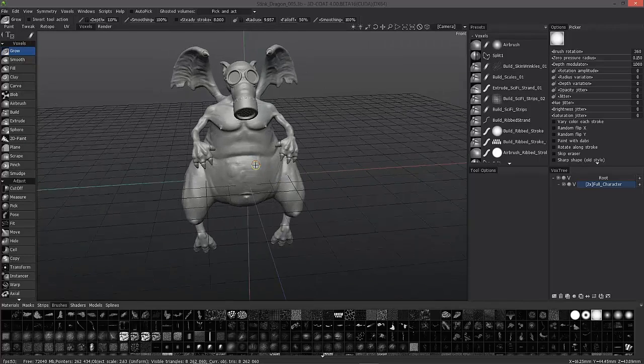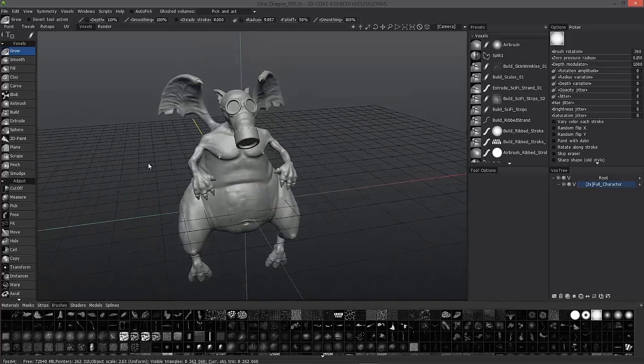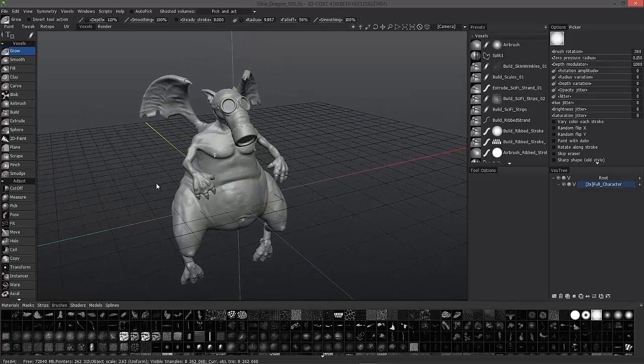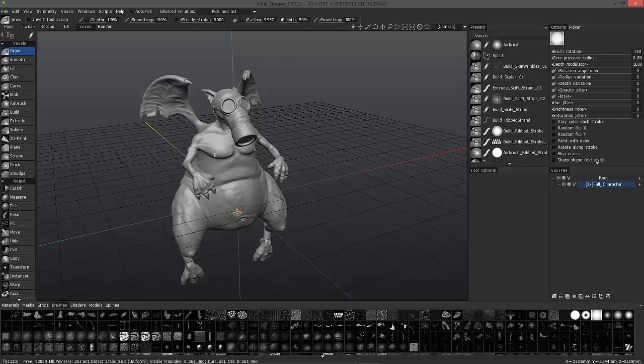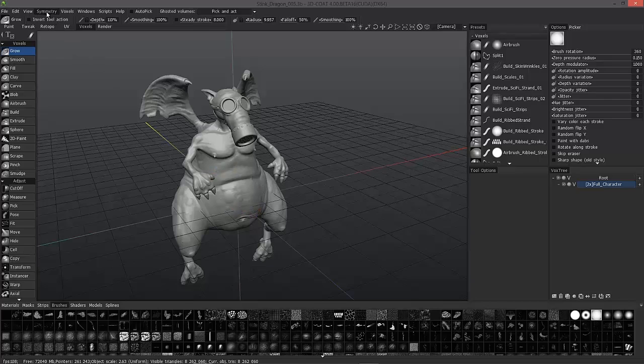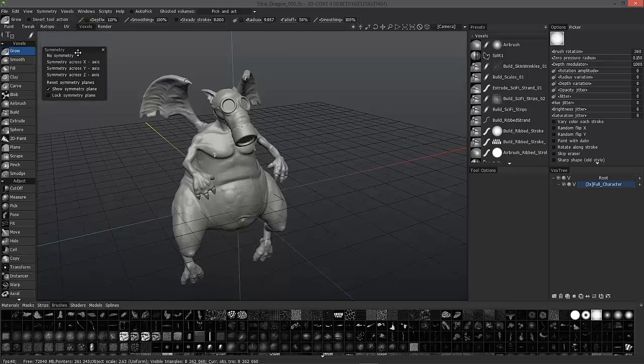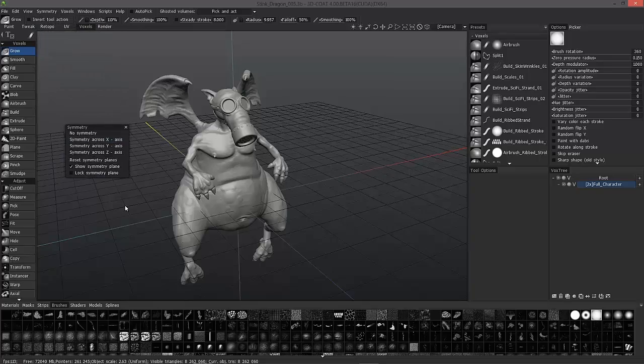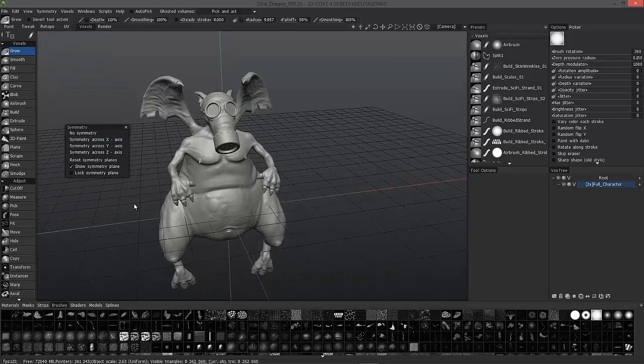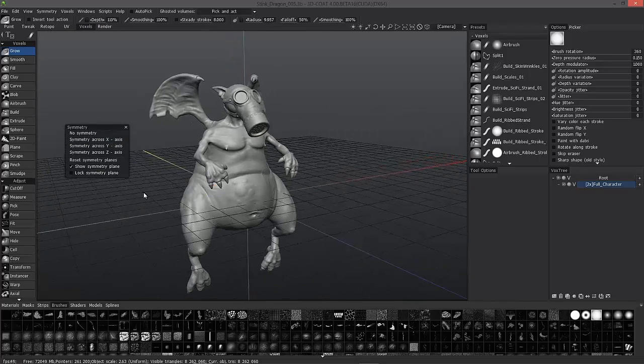The next thing we want to do is invoke the symmetry panel where we have a number of different options. There are two ways of doing that. One is going all the way to the upper left-hand corner, clicking on the symmetry option in the menu bar. You can actually dock this by moving to the very top of this panel, click, hold, and drag, and pull it into your viewport.